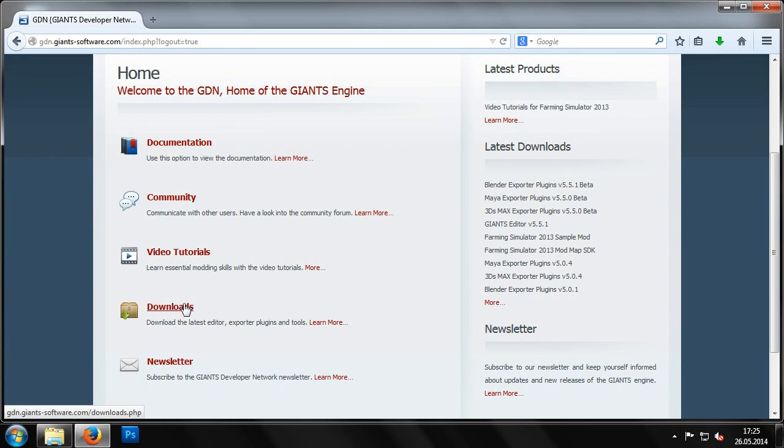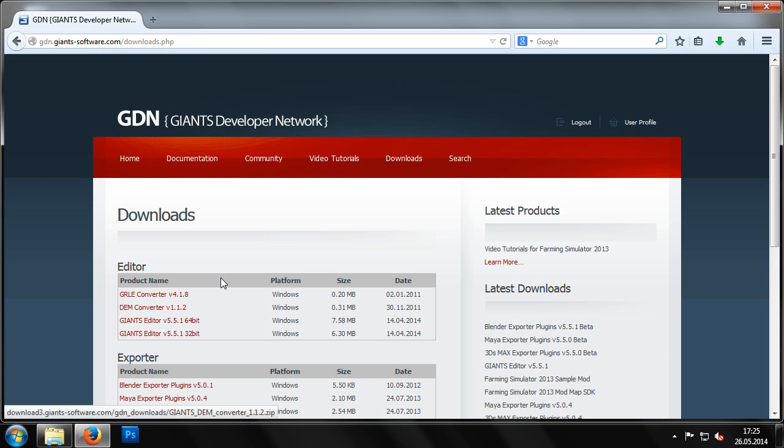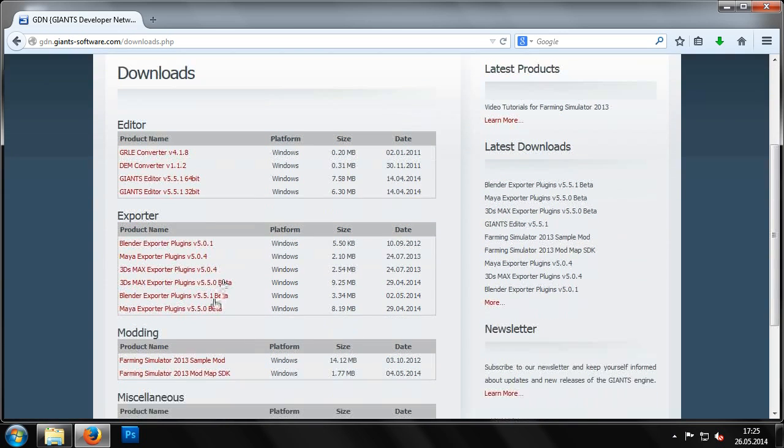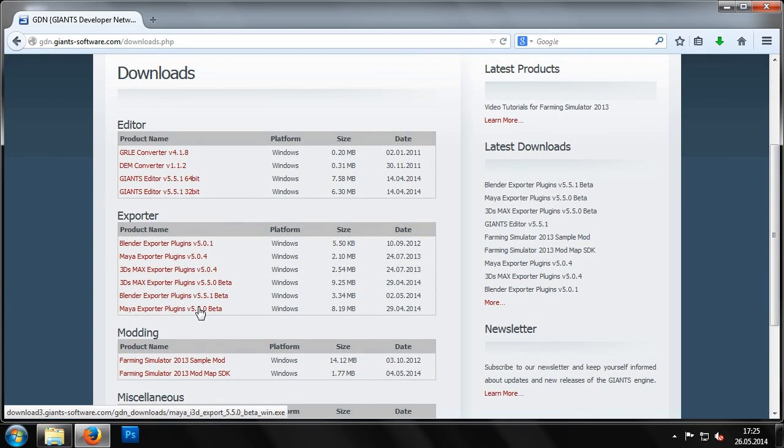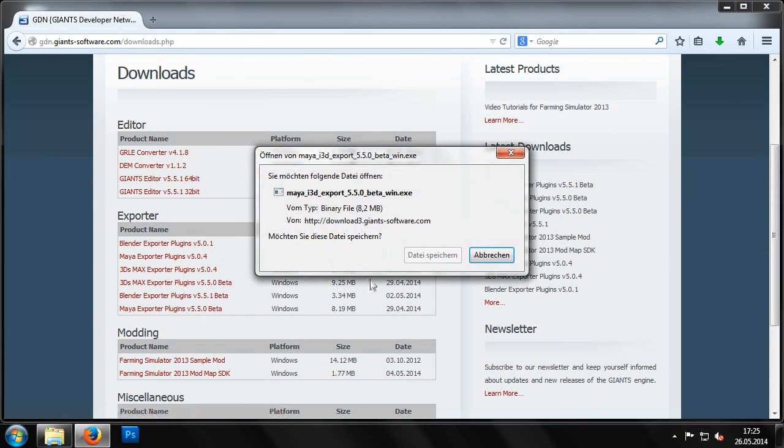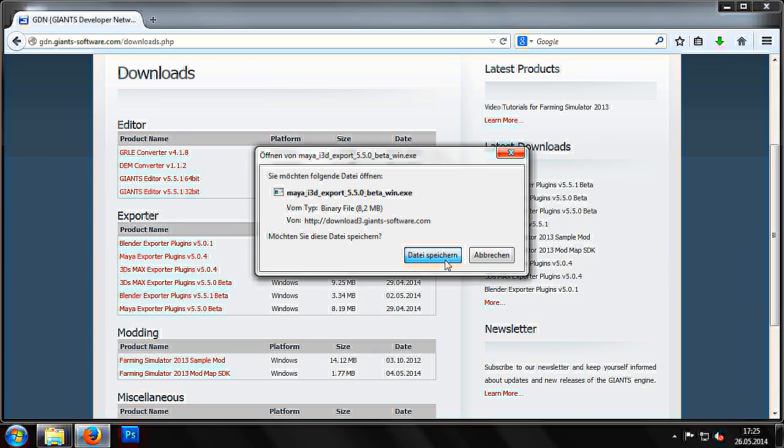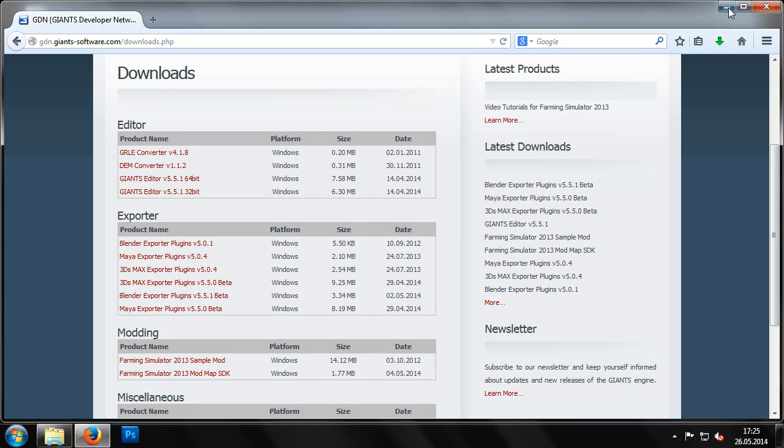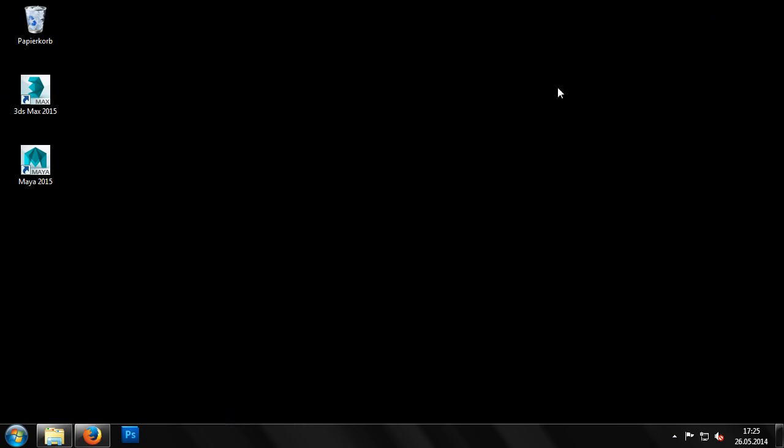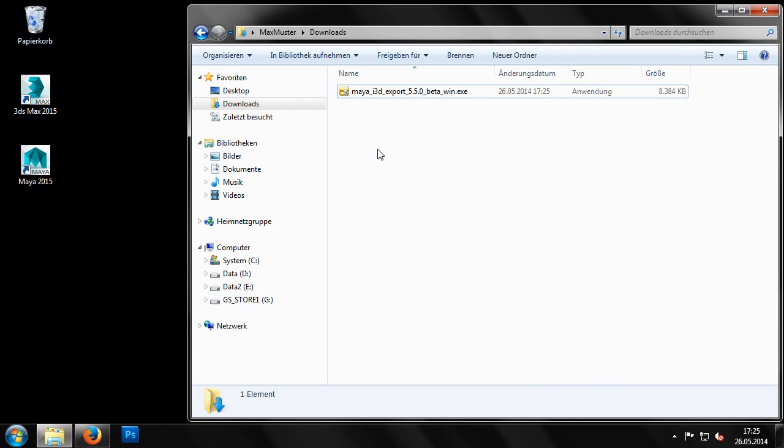When logged in to the GDN, you can find the relevant exporter plug-ins under Downloads, with plug-ins available for 3DS Max, Maya, and Blender applications.